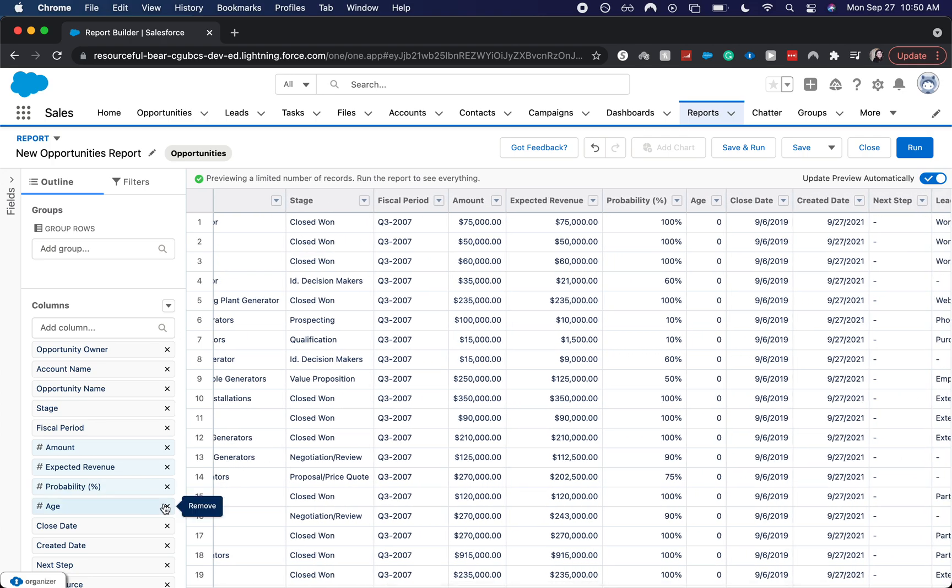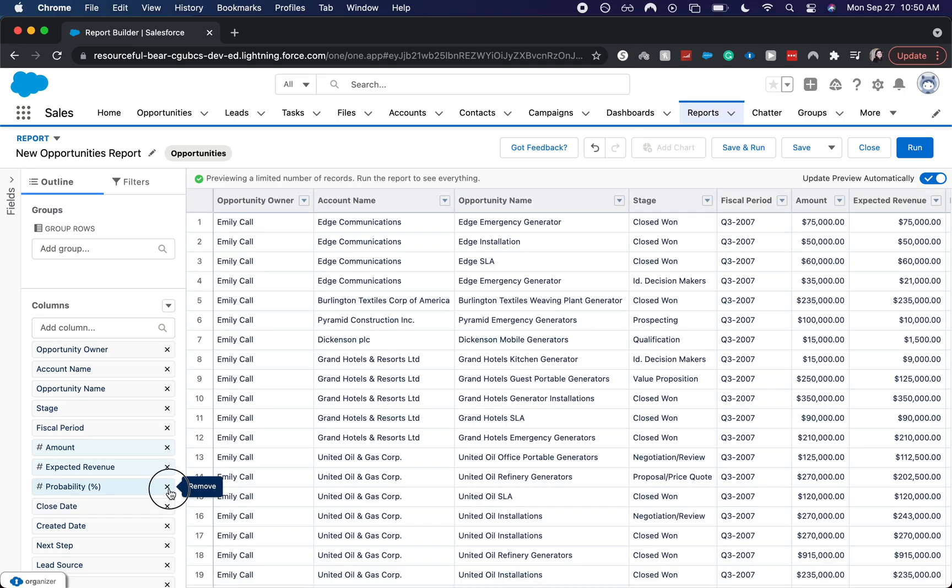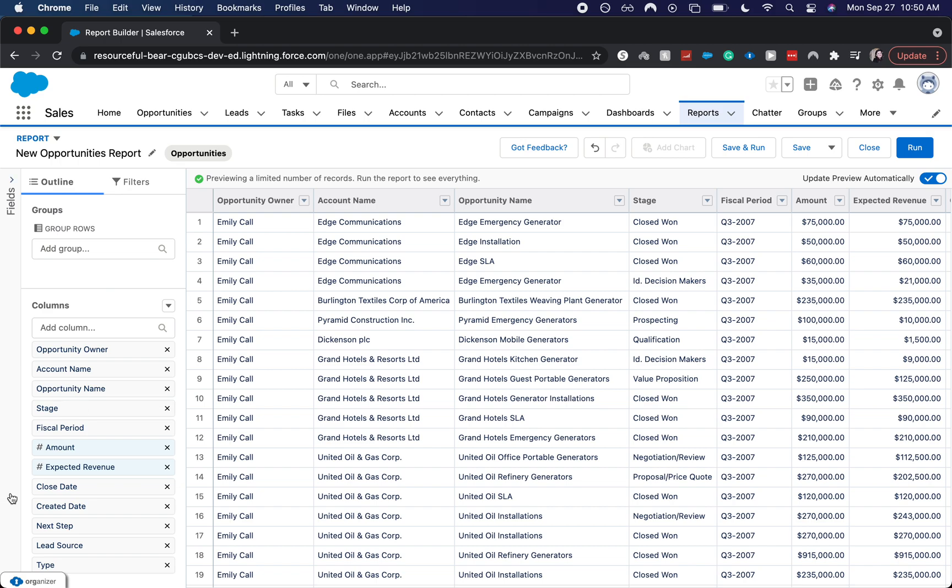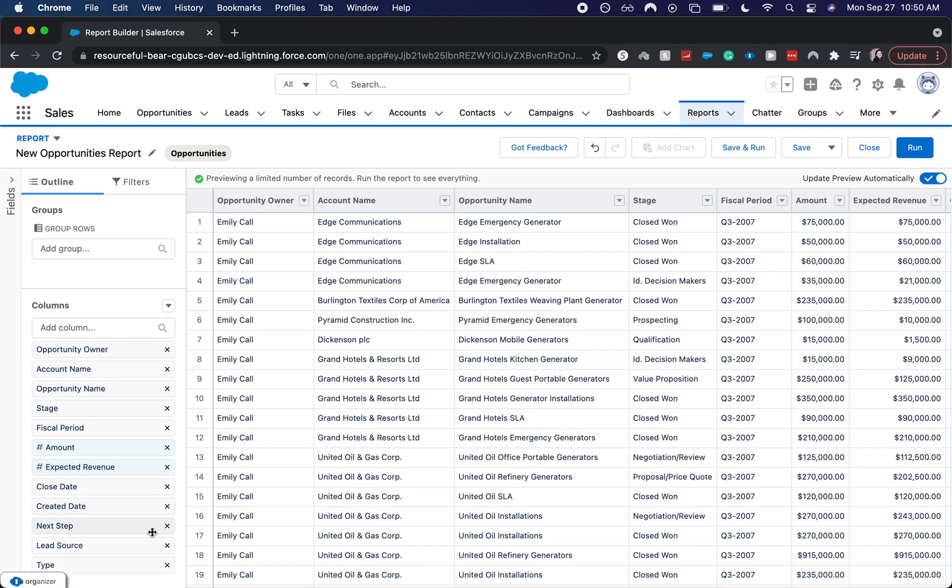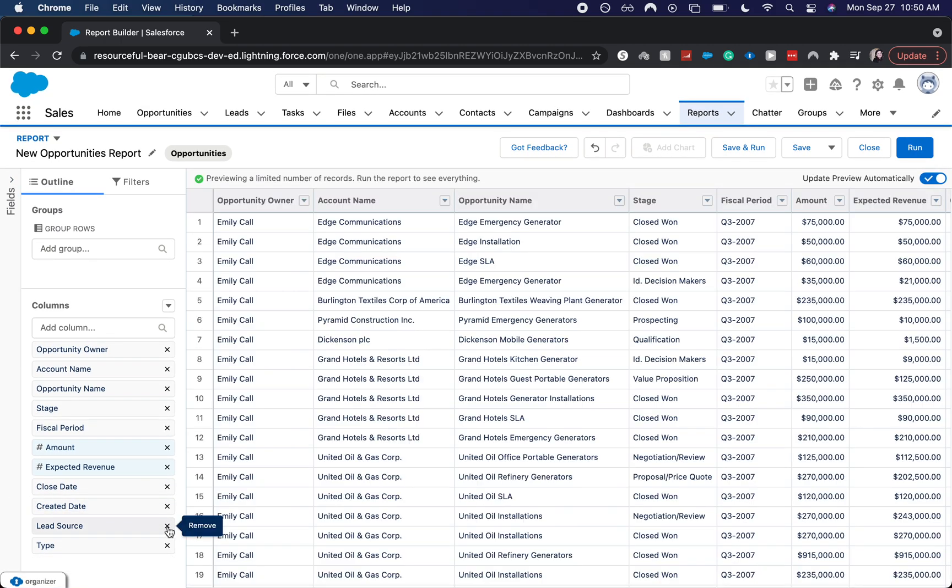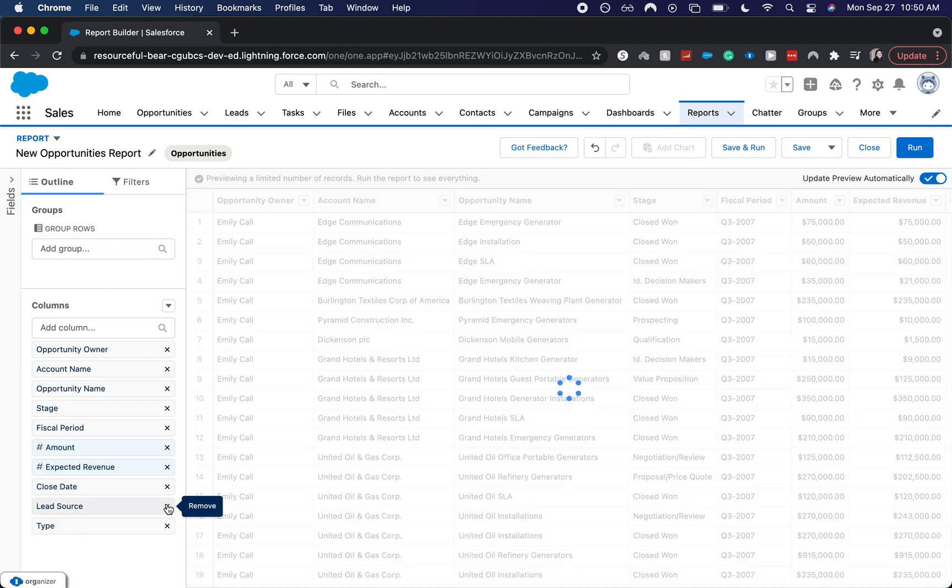A few things that I don't like to keep in here unless I'm specifically looking for that information is the age, the probability. You can typically tell where they are by the stage that they're in. What the next step is. I don't like the created date. Yeah, let's keep everything there.